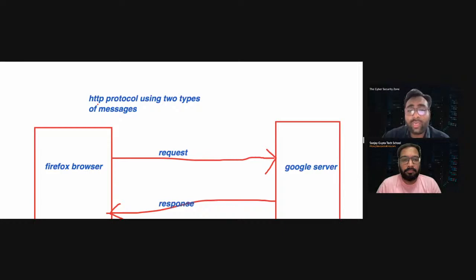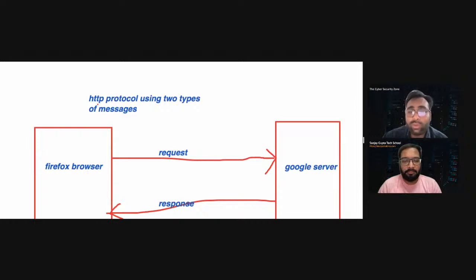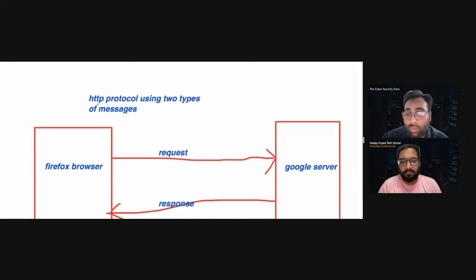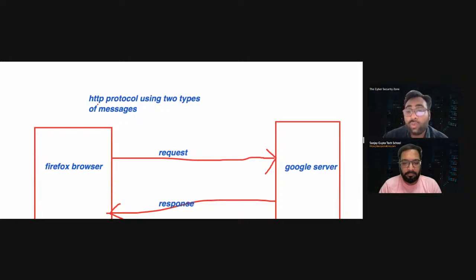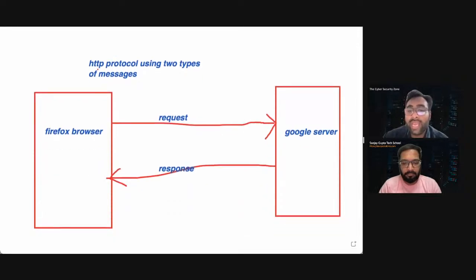HTTP protocol uses two types of messages. One is a request — when your browser generates a message to transmit data to the server, it is called a request. When a server is responding, it is called a response. Those messages are exchanged between your browser and your server. The request message is sent by the client and consists of a request line, headers, and some data. The response message is sent by the server to the client and consists of a status line, headers, and sometimes a body. The add-ons you are installing in your Firefox browser will help you detect or display these request and response messages.